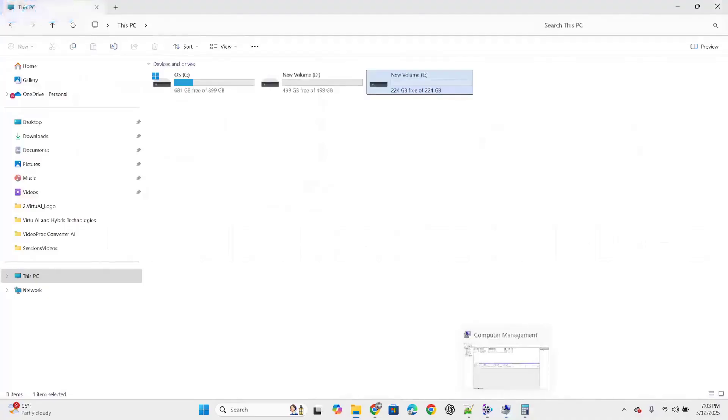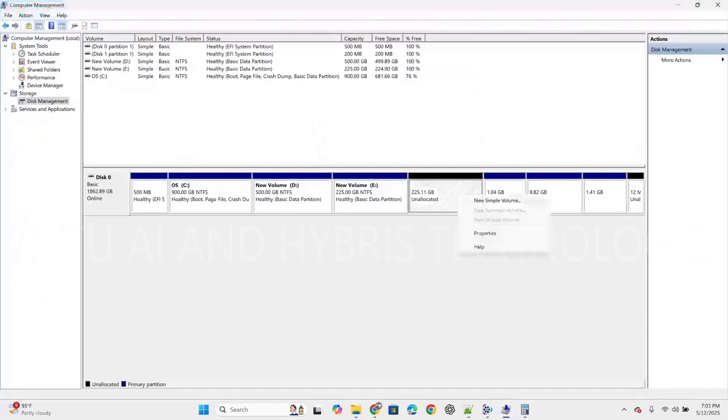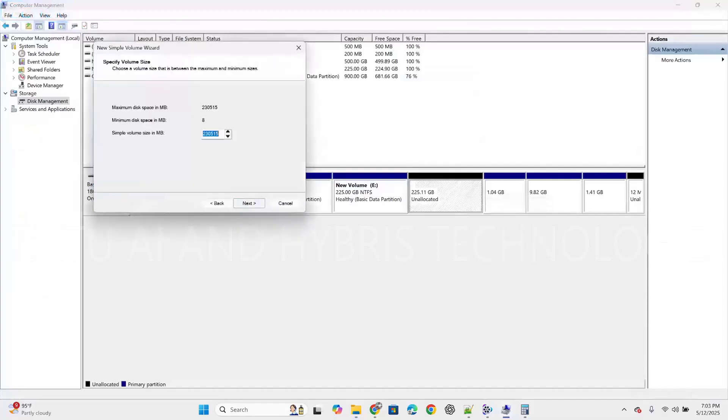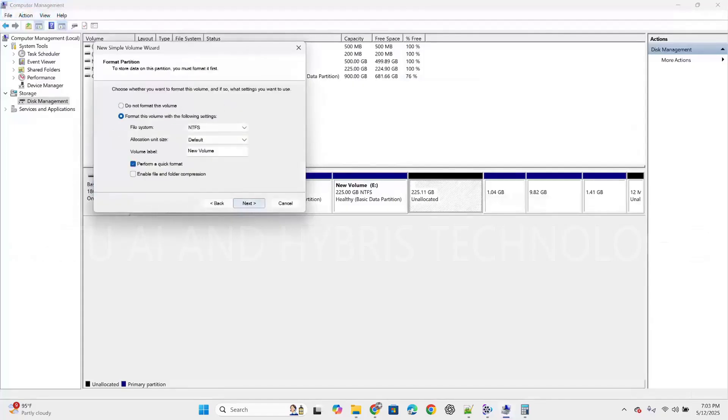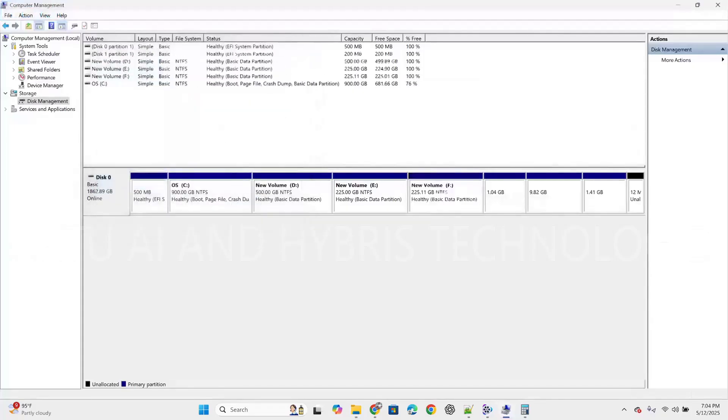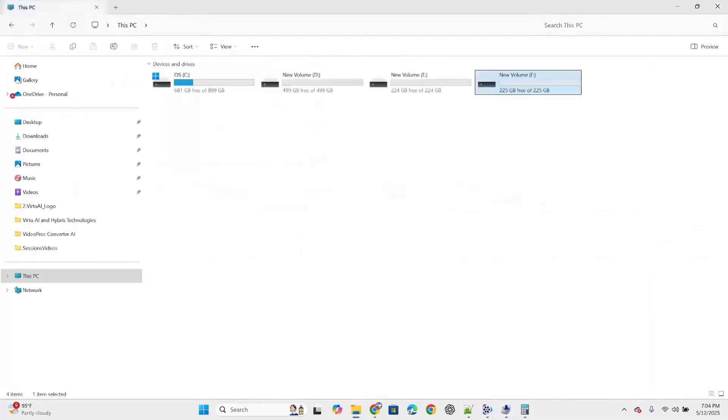The remaining unallocated space is 225.11GB. We will create one more drive. Right click, new simple volume, click next, use the maximum available space, click next. Assign drive letter F, click next, and finish. F drive got created. Successfully we created D drive, E drive, and F drive with customized space.